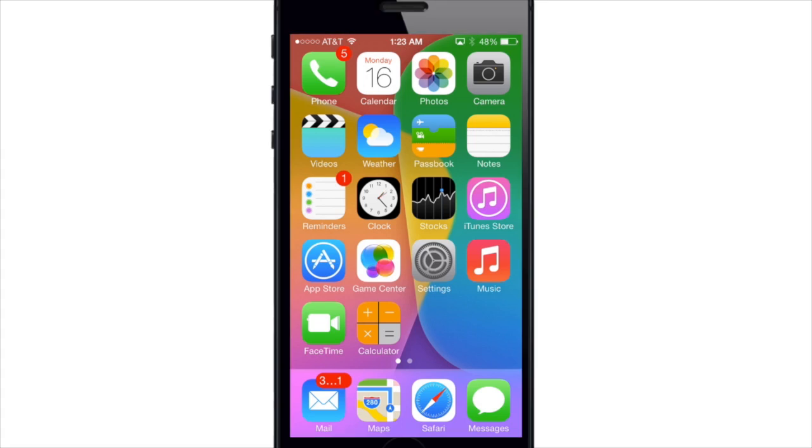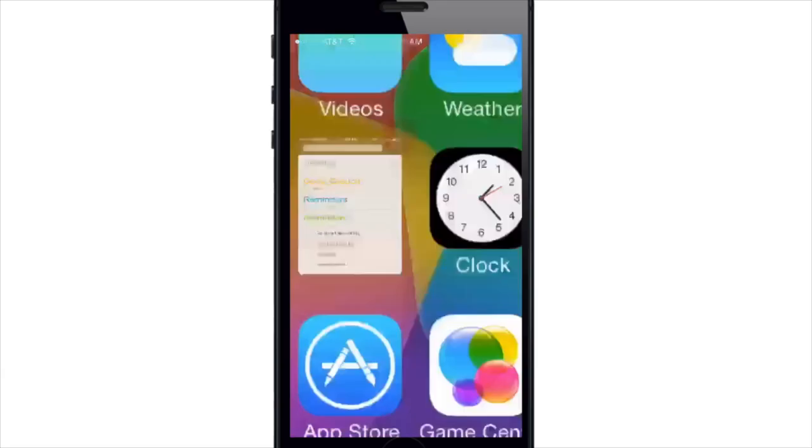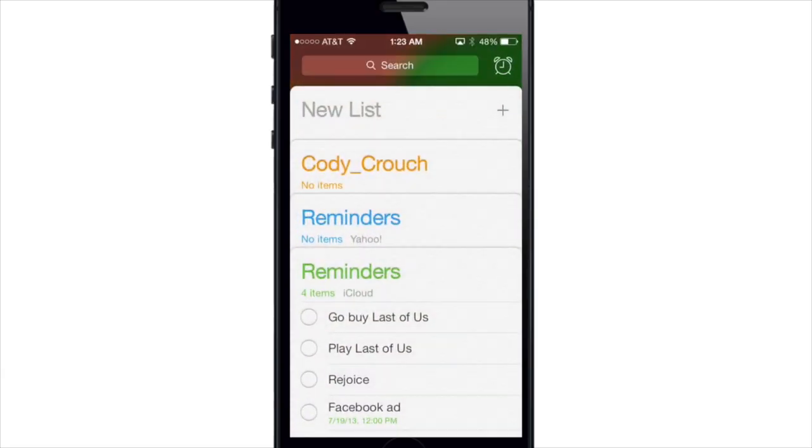Now if we go ahead and open the Reminders app up you'll notice a very simple colorful card based interface.